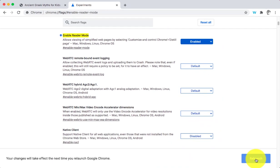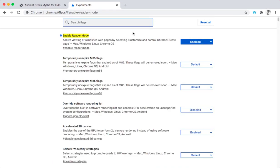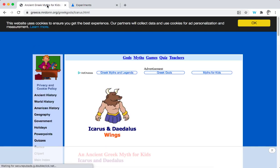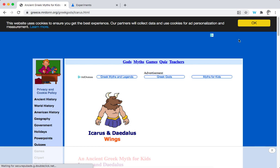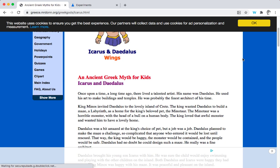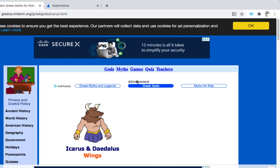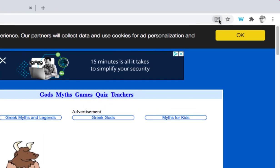Once you've done that you want to restart your Chrome browser. Now you can see it's been enabled — when you go back to the website you can see in the address bar at the top there's now this little icon, and when you press the icon you'll be able to remove a lot of the distractions on that page. Let's go and press the reader mode now.